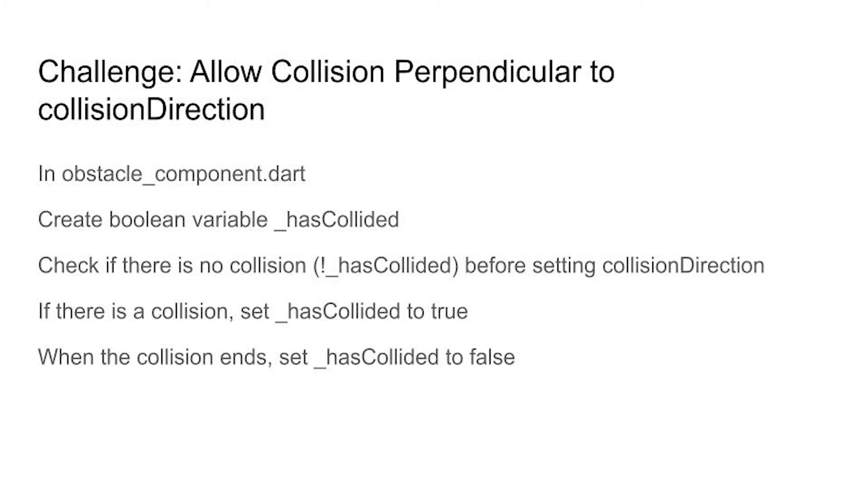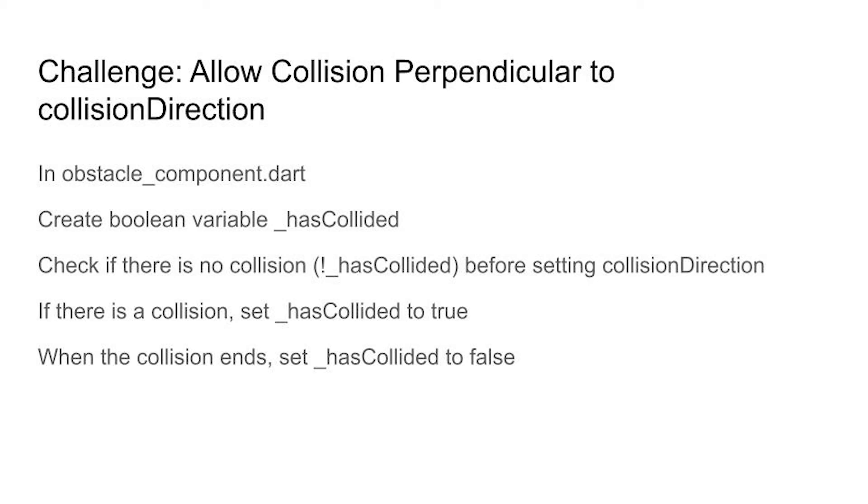The solution will be up to you to solve in this challenge. You're going to need to go into the obstacle underscore component dot dart and create a boolean variable in this obstacle component class. It's going to be private so underscore has collided doesn't necessarily have to be private but it has to be boolean and set it to false. So you're setting the collision direction in the method on collision. So this portion is inside of the on collision method. And in the on collision method before you set the game dot collision direction check to make sure that George already hasn't collided.